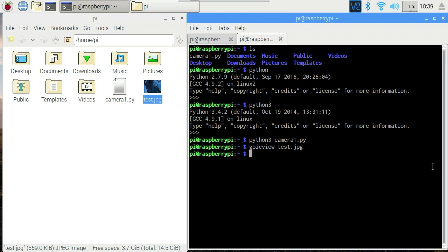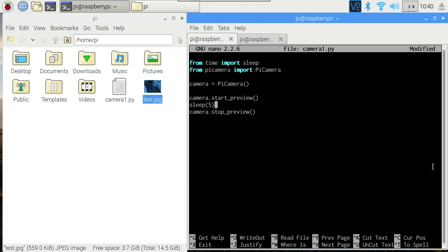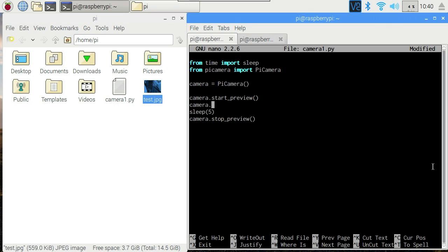So we switch back to our editor. Capture is the command for taking a still image, but we want to record video. So we'll replace that with camera.start_recording test.h264.